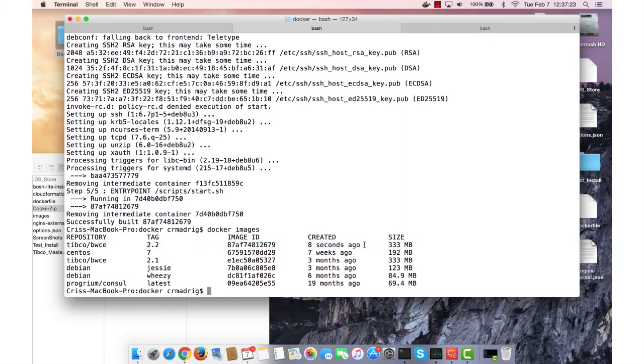And yeah, thank you for watching the video. I hope this was helpful in getting the 2.2 image installed.